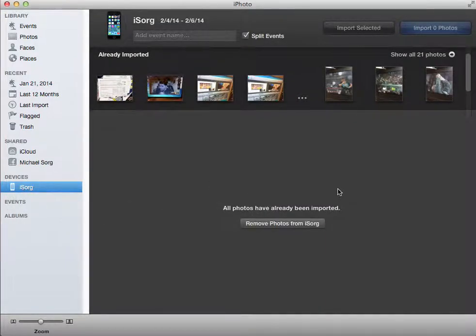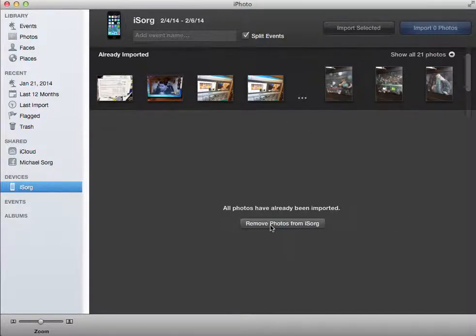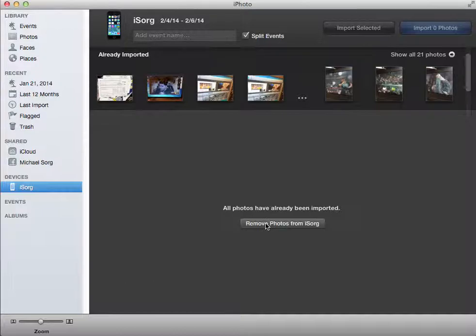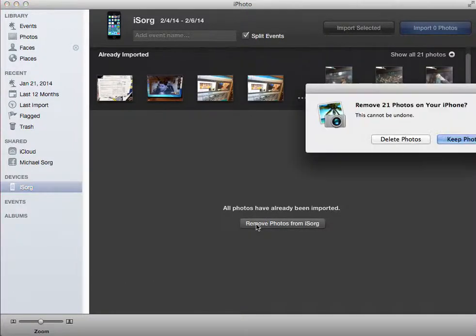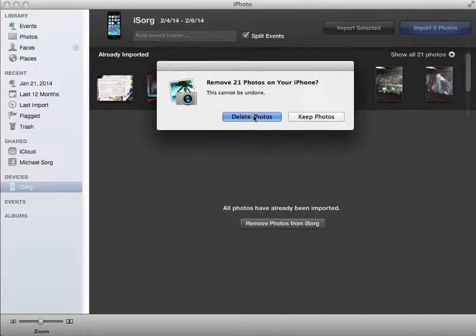But otherwise, if you go back here, it'll say, hey, everything left on your iPhone is already imported. Would you like to remove them from your iPhone? In my case, it's the same device. So I'm going to go ahead and remove photos from it. It'll ask me again, do I want to remove all 21 photos? Go ahead and hit delete photos.